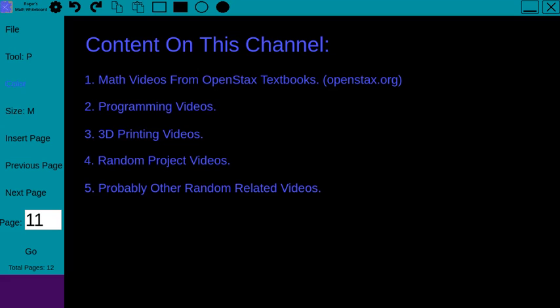As for—oh, another thing regarding the math videos specifically. I plan to have the titles of those math videos consistent regarding which textbook they came from, which section they came from, which problem they came from. So I'm going to use a consistent format with the titles.